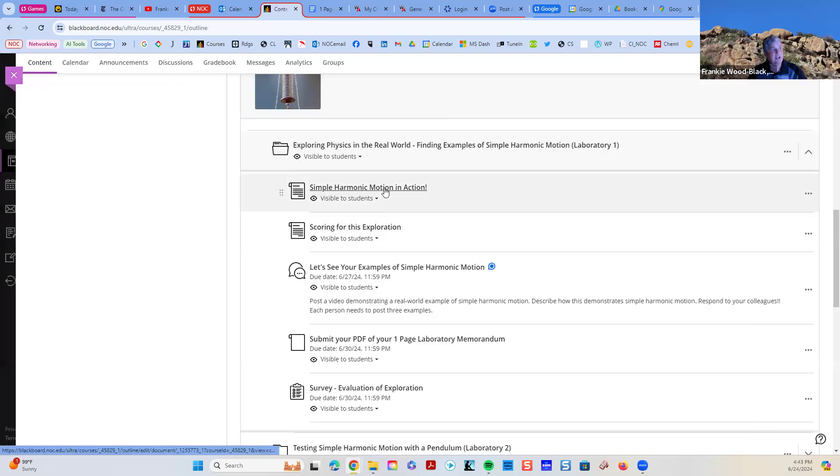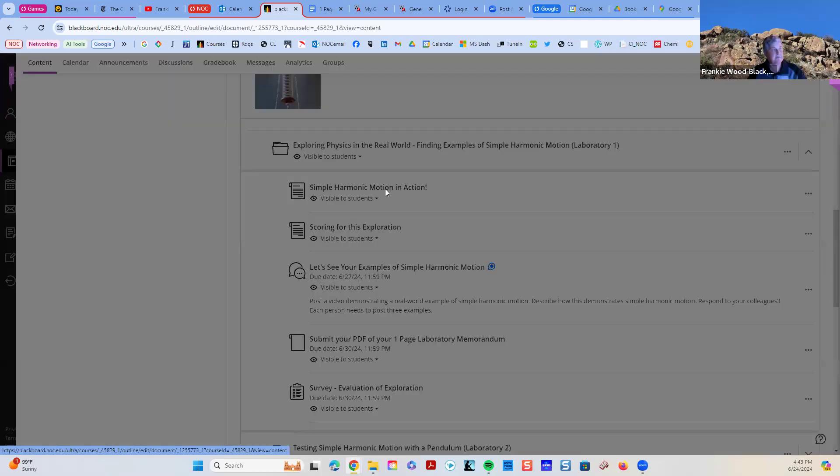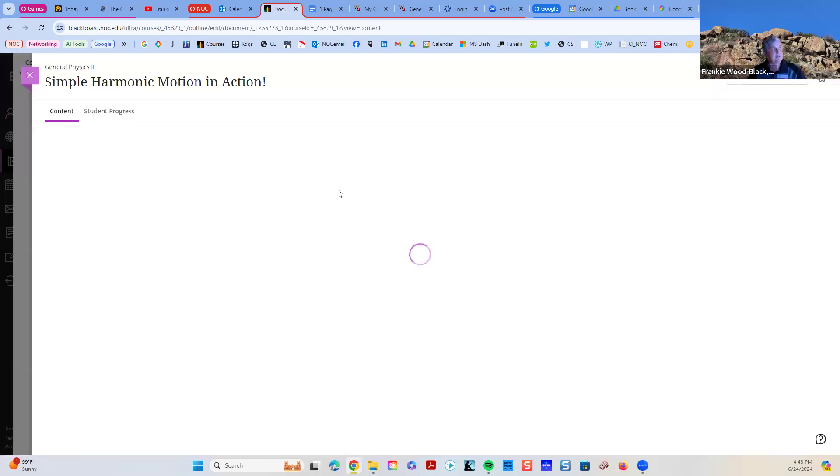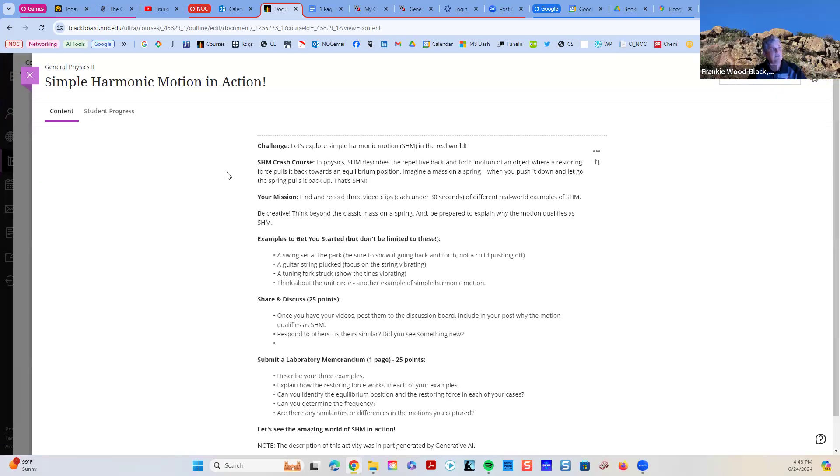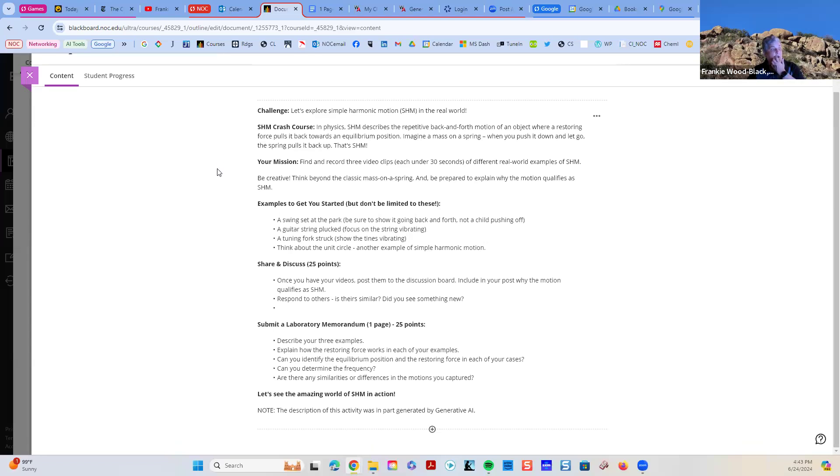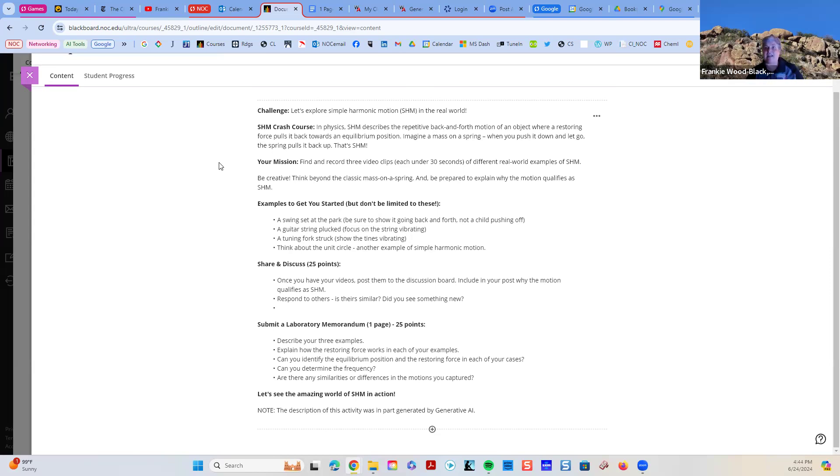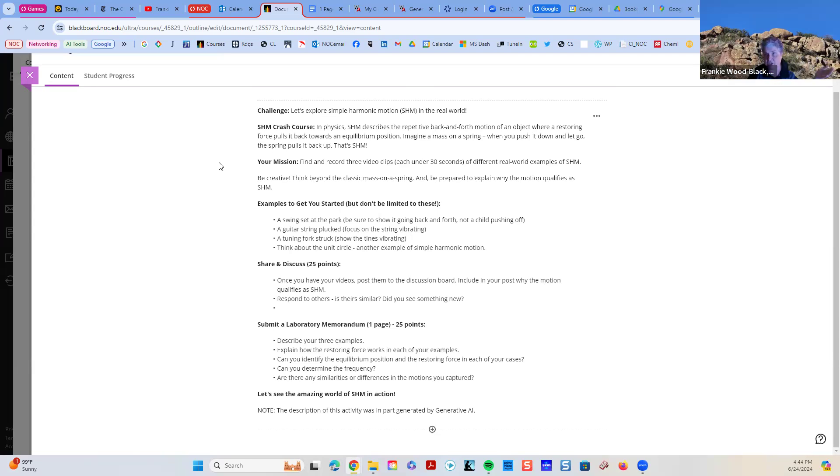So, that's what this one is. So, here is the write-up for the lab. Simple harmonic motion. And I will tell you right now that part of this activity discussion was generated by using AI. I actually used Gemini for this one. But we're going to go back in and look at simple harmonic motion, some examples to get you started.